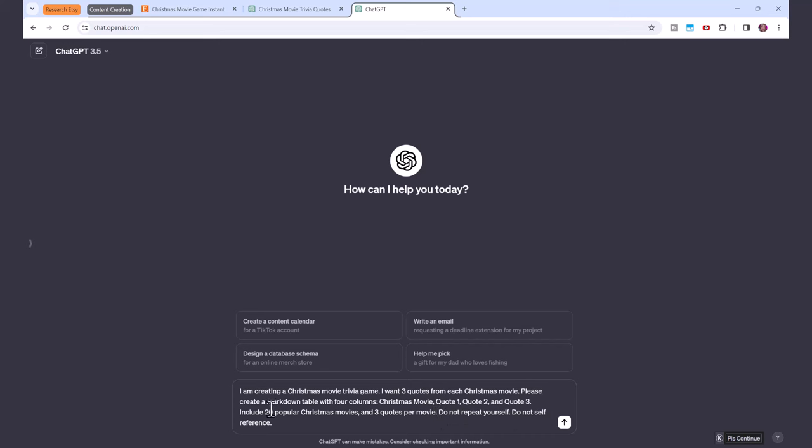You could say 20 popular kids movies, for example, or adults movies, or recent Christmas movies, depending on what type of quiz you want to create. You can use this same template if you want to do a Christmas music or Christmas song trivia.